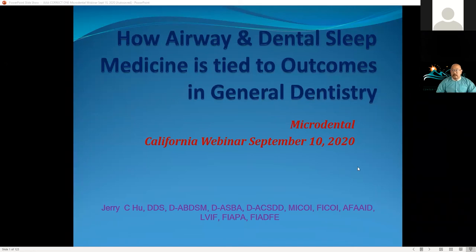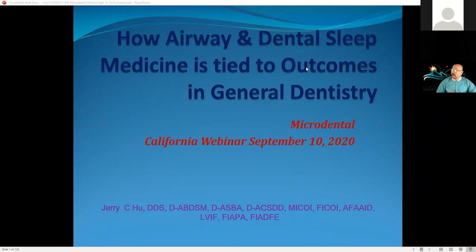Hello — can everyone see me and see the slide presentation? I just want to verify. Medina, can you unmute and confirm you can hear me and see everything? Correct, I can see it all. Okay, fantastic, I'm going to go ahead and start.